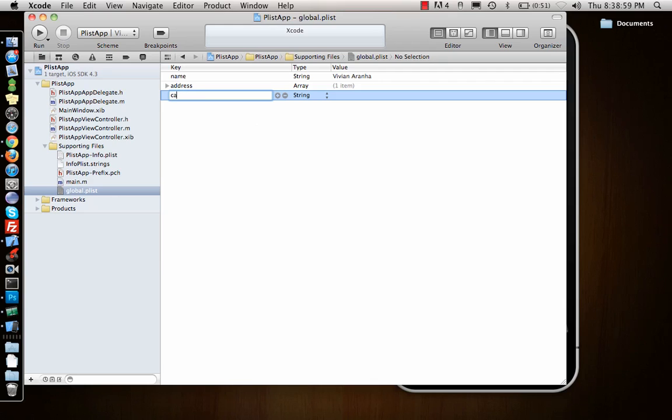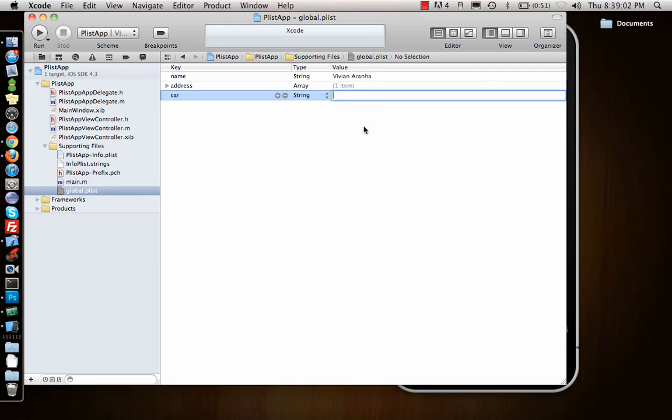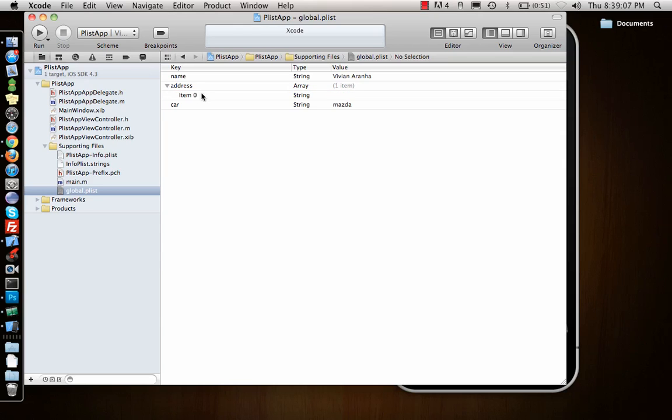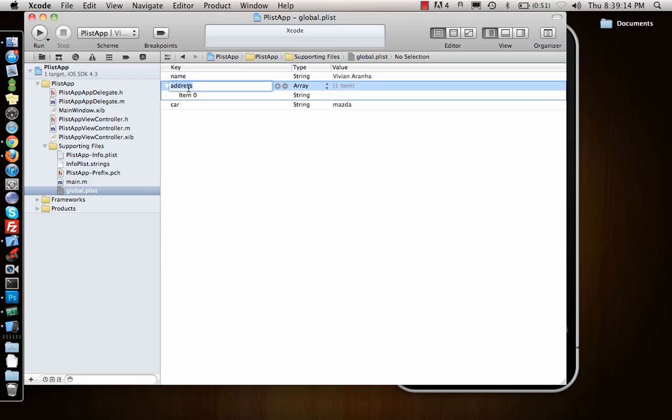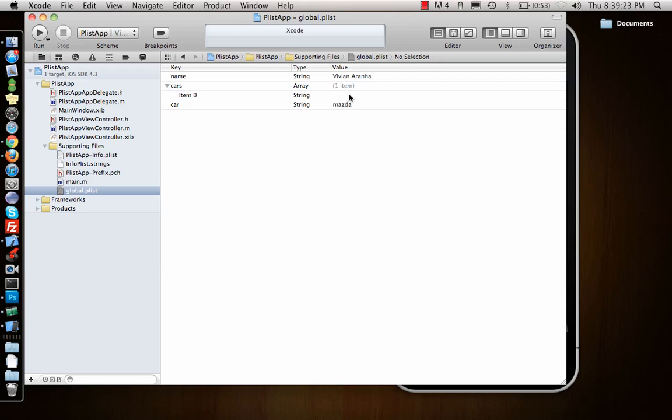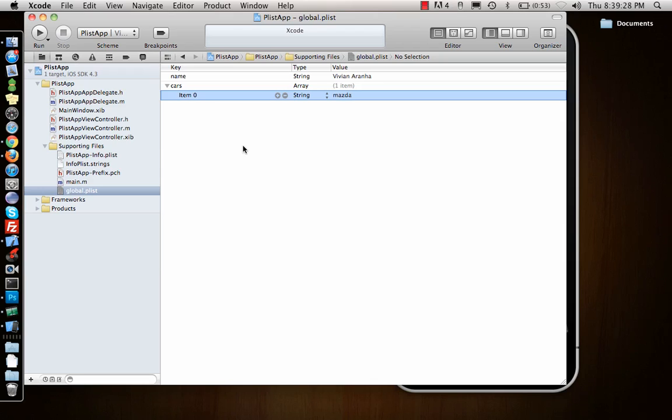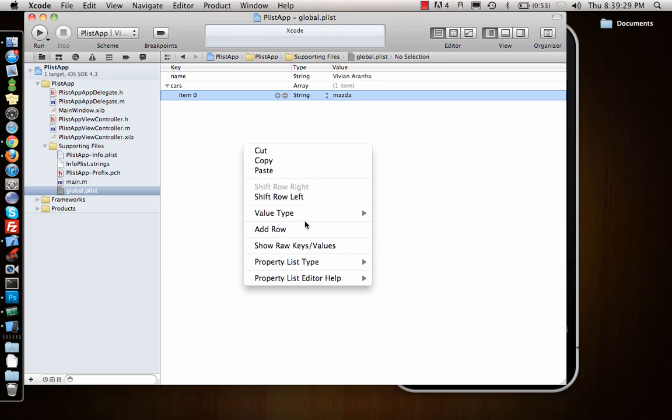Say Mars for the address. Now for address I want to give the first item as - or I can make this something else where I have multiple items. So I'll say suppose I have three cars - item zero, Mars. Let me delete this and add a row.